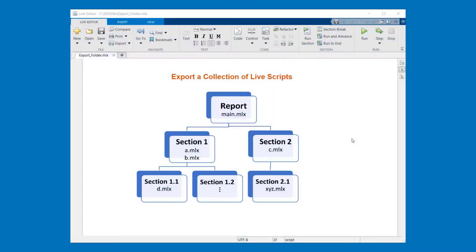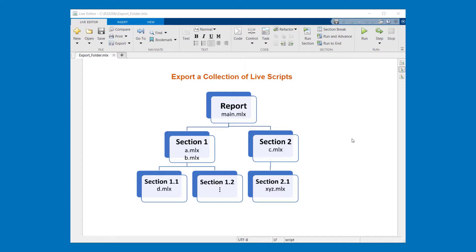Last but not least some information about exporting a collection of live scripts by just a few mouse clicks. What you see is a typical scenario of our customers. They organize their reports or lectures by storing live scripts in different folders. Now let's see how to export such a collection.